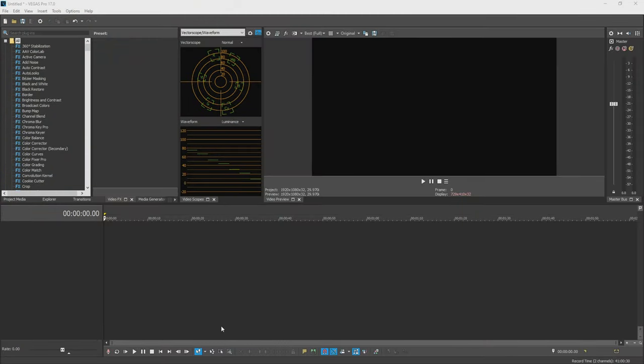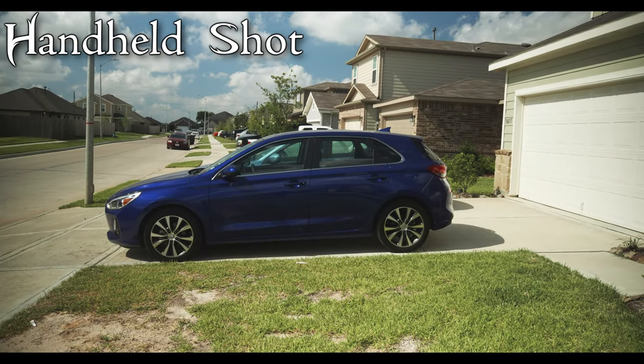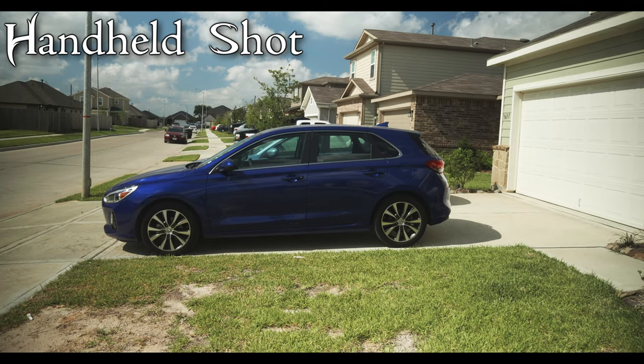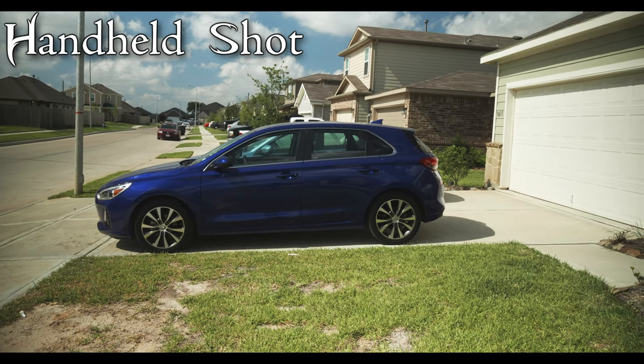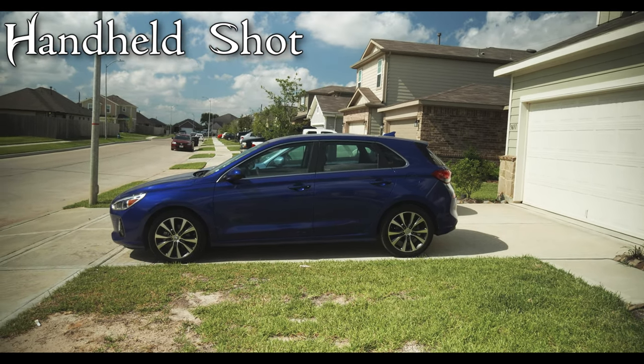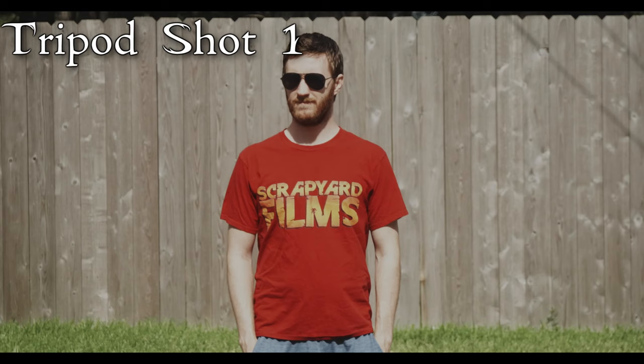Okay, so we have a new instance of Vegas Pro 17 loaded up right here. I'm going to go ahead and load four different clips that I took. One is going to be the handheld motion like this. It's just me standing in front of a rental car and I'm just holding it with my hands and making some slight movements on purpose so we can see this.